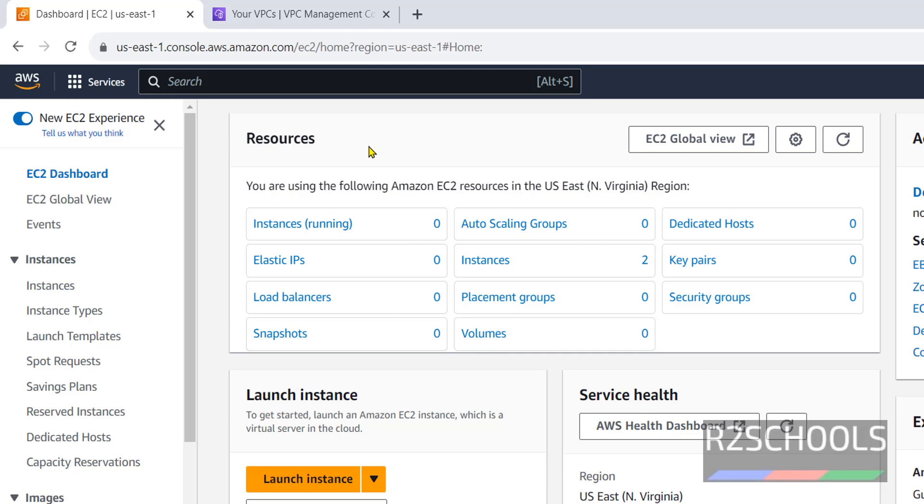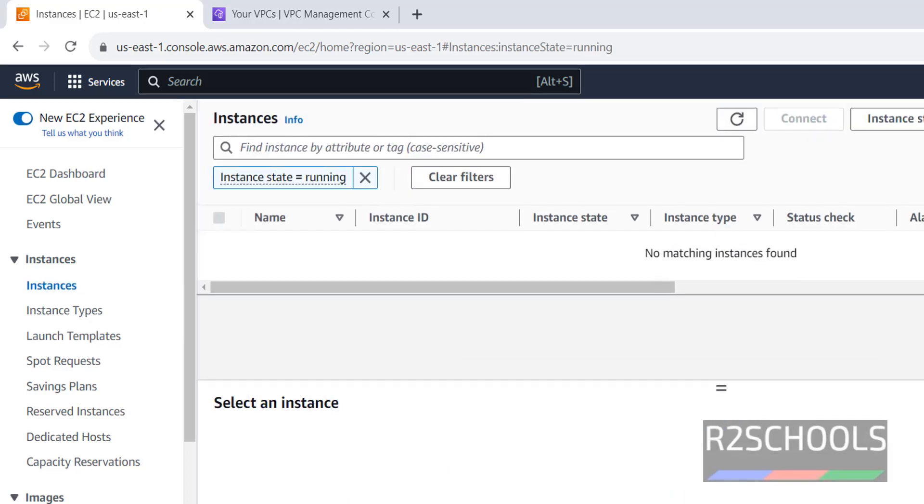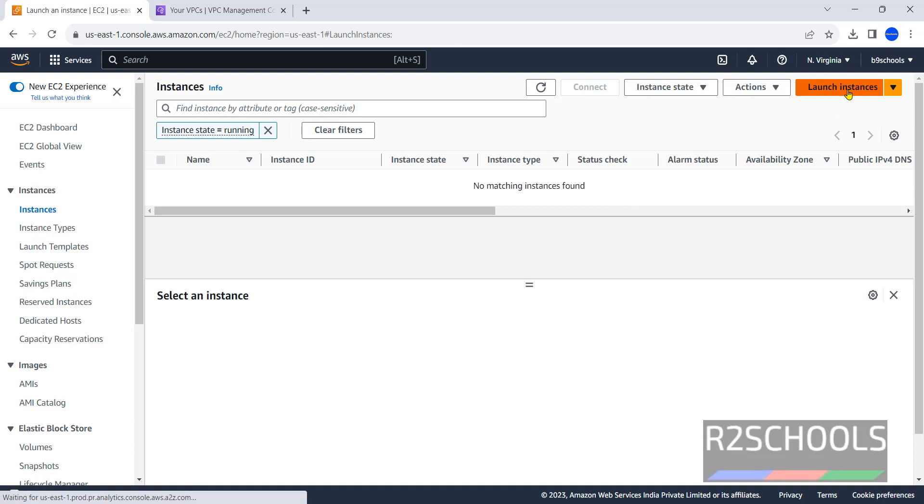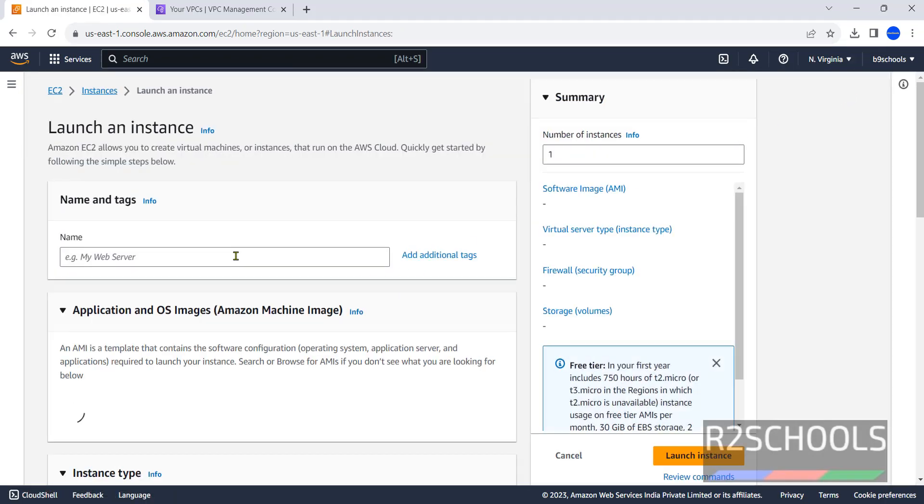This is the EC2 dashboard and these are the EC2 resources. To create an instance we have to click on launch instance or click on instances then click on launch instances. Both are same. If an instance is running it will show here. Now click on launch instances to create the instance.